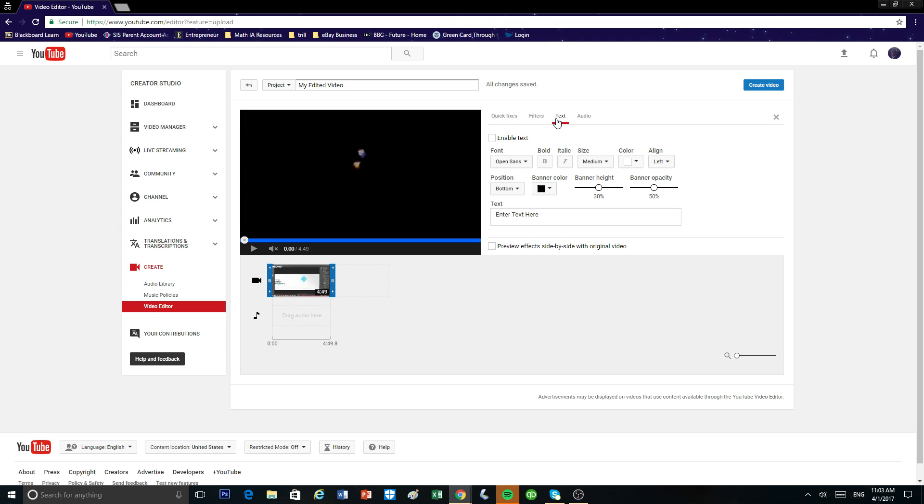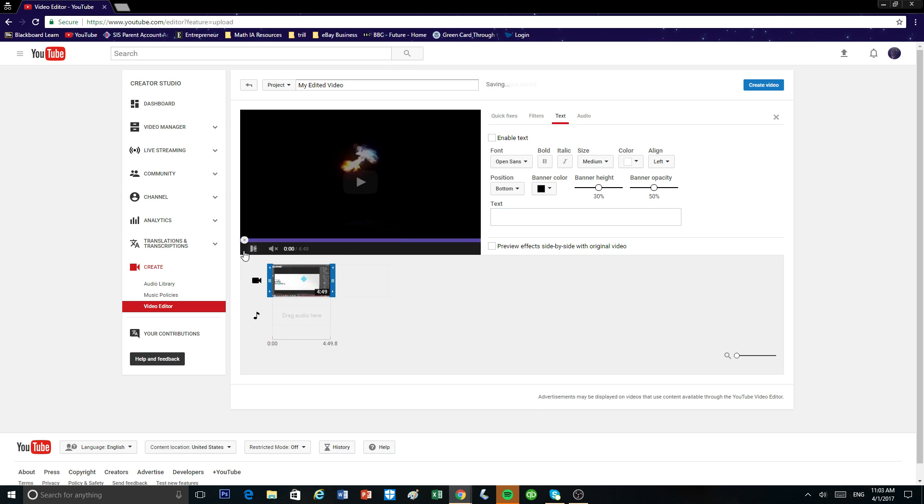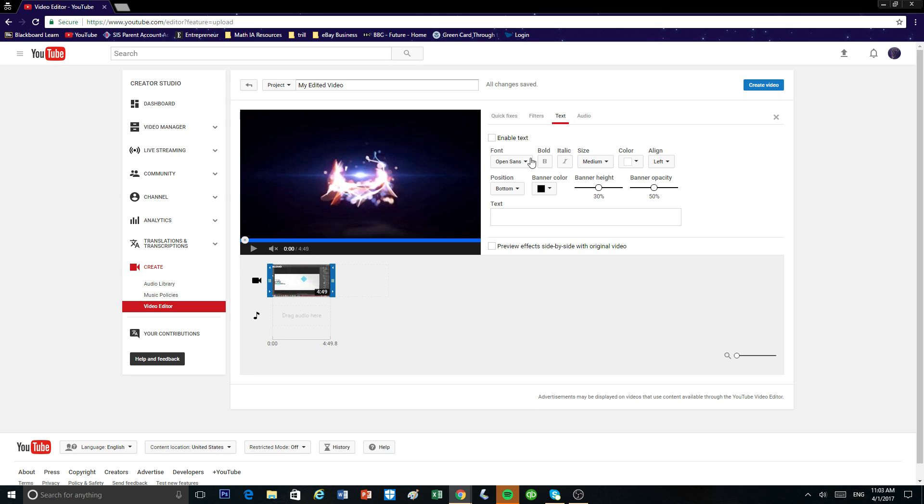Also, there's a text tab. You can add text to any point of your video. Just type it in here, whatever you want. And then just enable text and you can change the font and the size and it'll just pop up in your video right here.